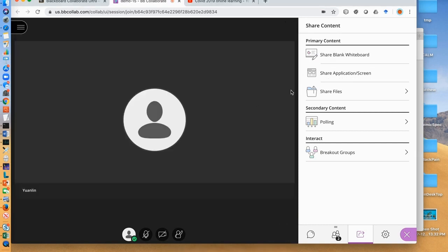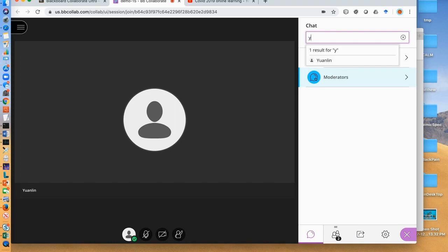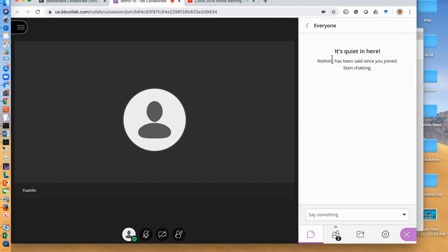You can also communicate with students by using chat here. You can send text messages to a student by finding his name and texting. Or text to everyone by clicking here and text.